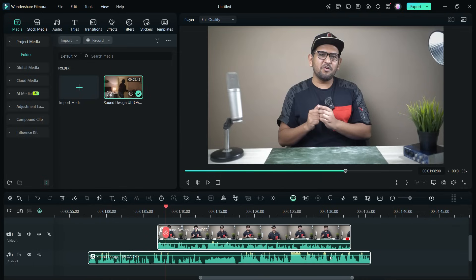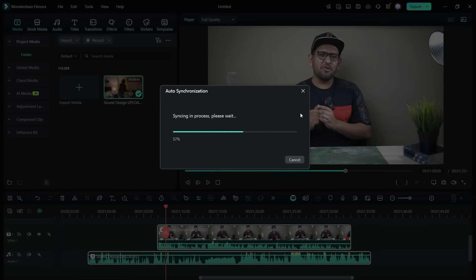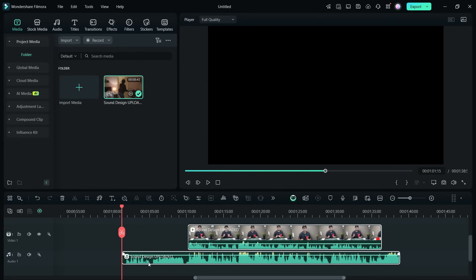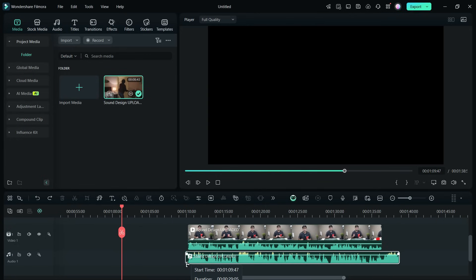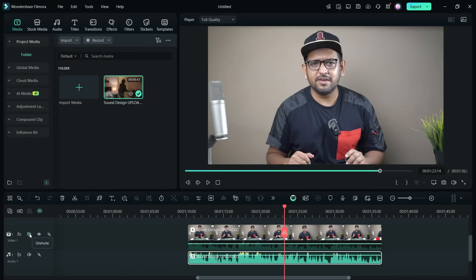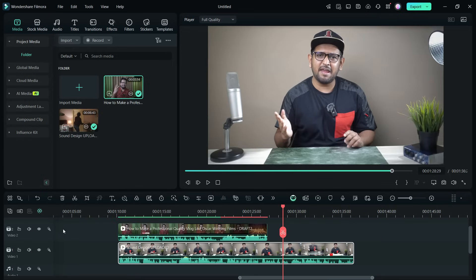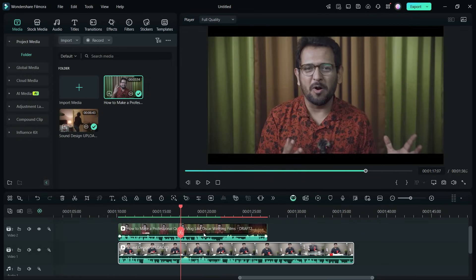To sync these two, select both of them, then right-click and choose Auto Synchronization. Filmora 14 will sync the two files. There you go — now delete the extra part of the audio and video. The audio is now in sync. Now mute the video track.